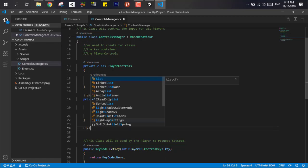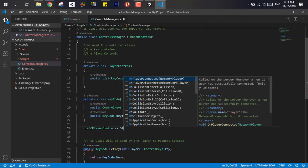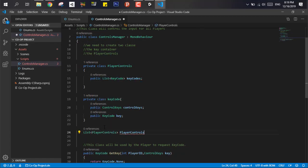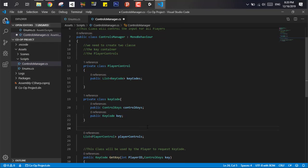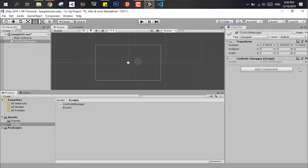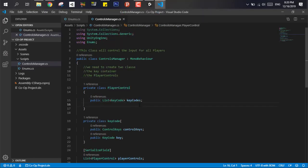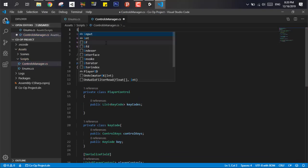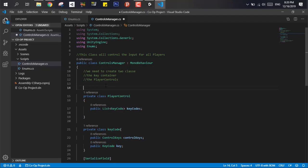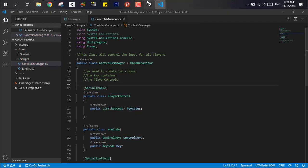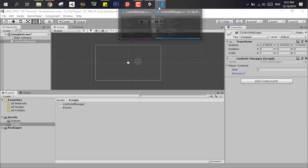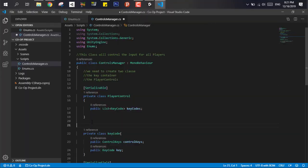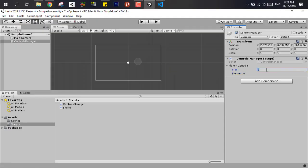Now let's write a global list that will contain all the player controls classes and let's make it a serialized field so it will show in the inspector. As you can see it's not showing at all, and this is because we need to make the classes serializable. Don't forget to add the using System library. Now after adding those two tags we can see that it's showing in the inspector fully.